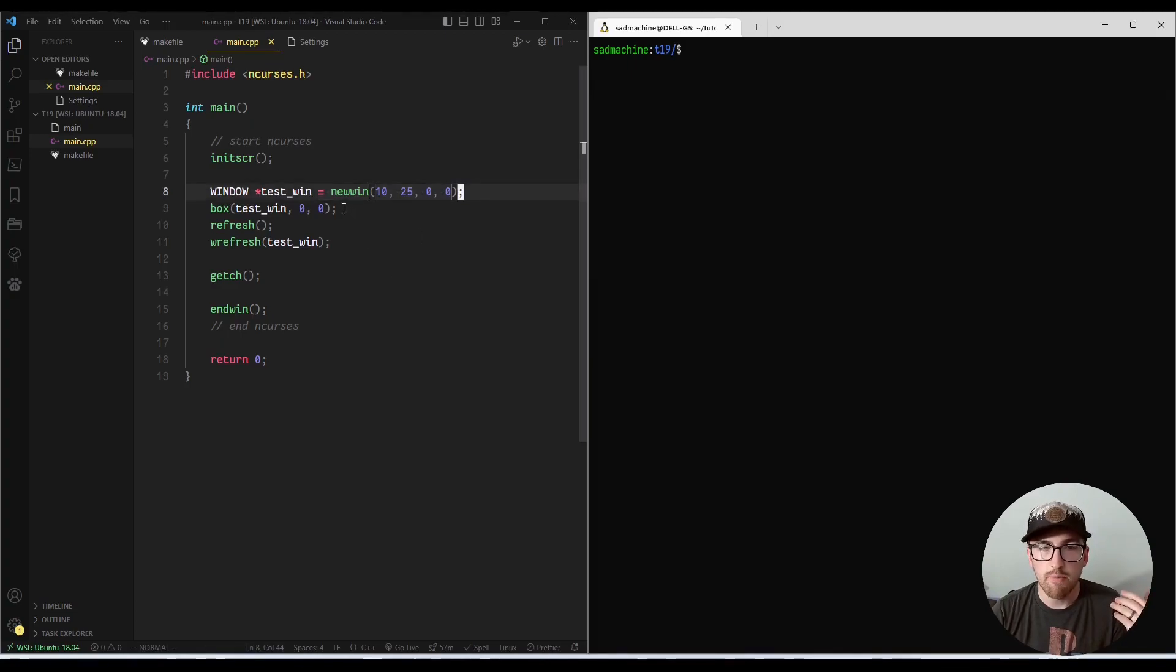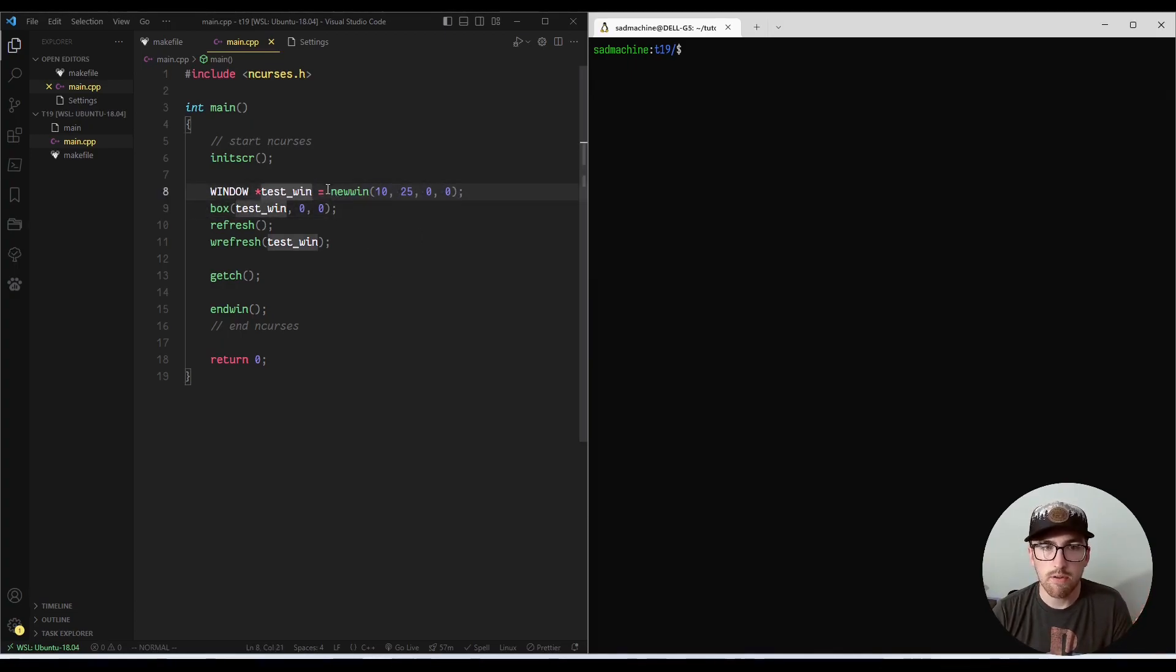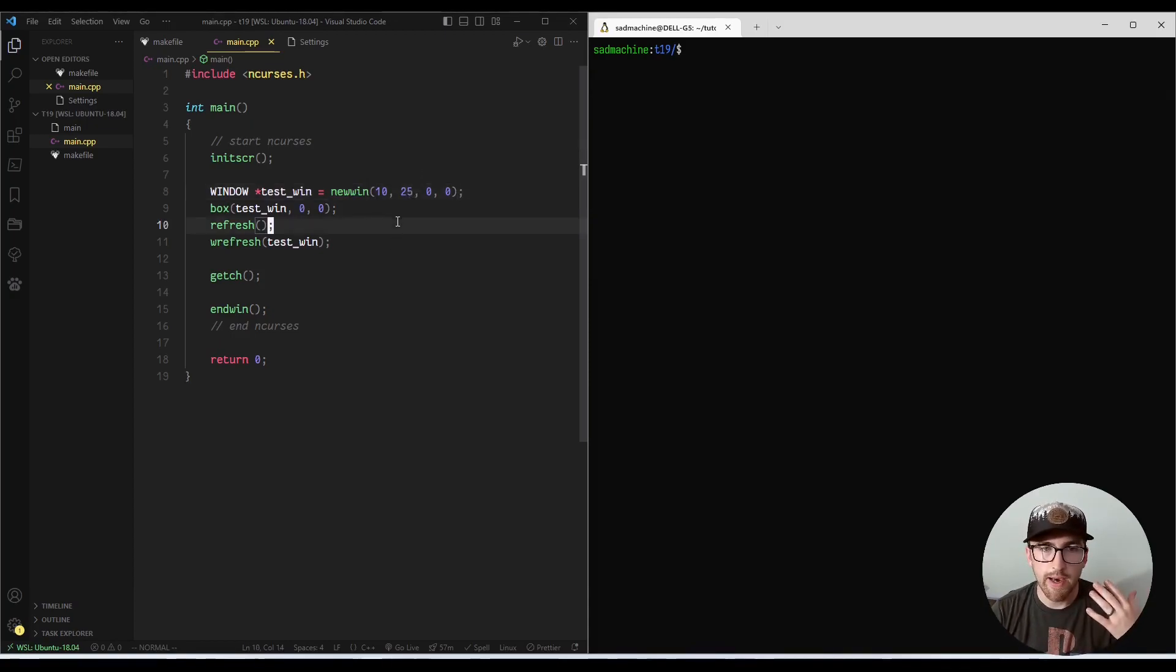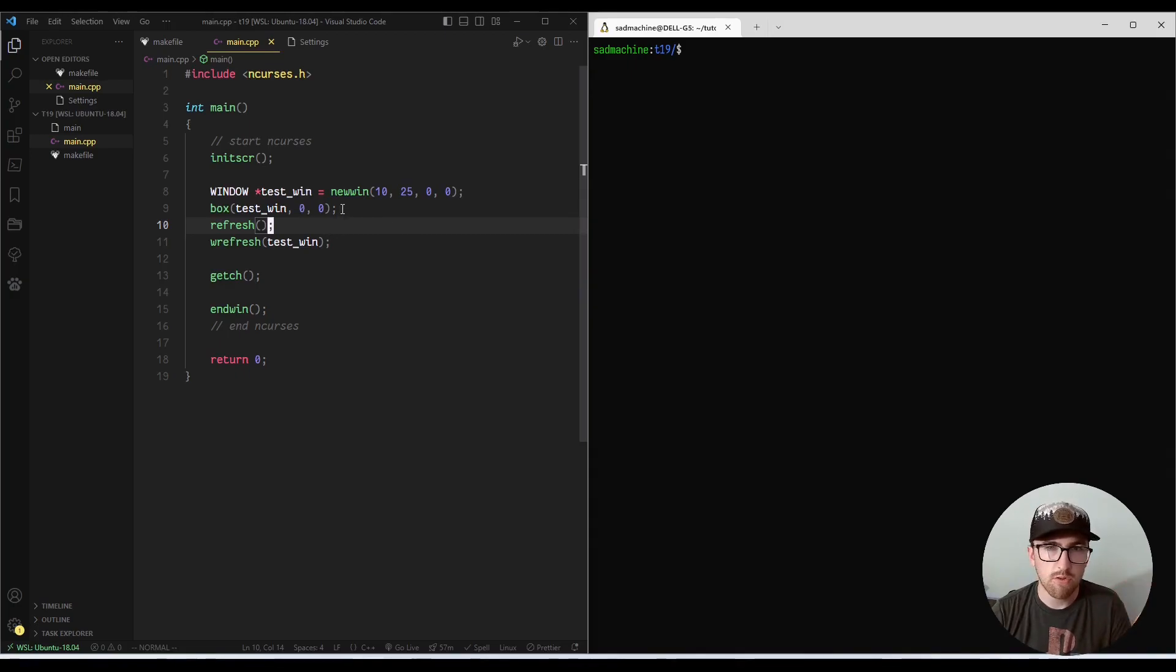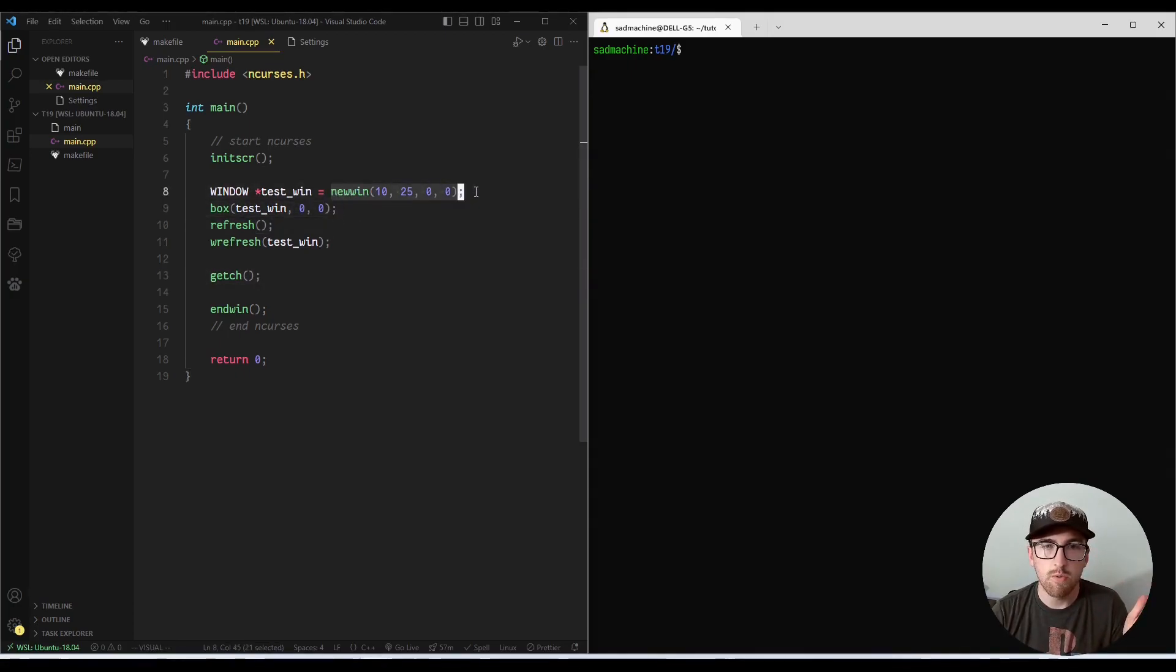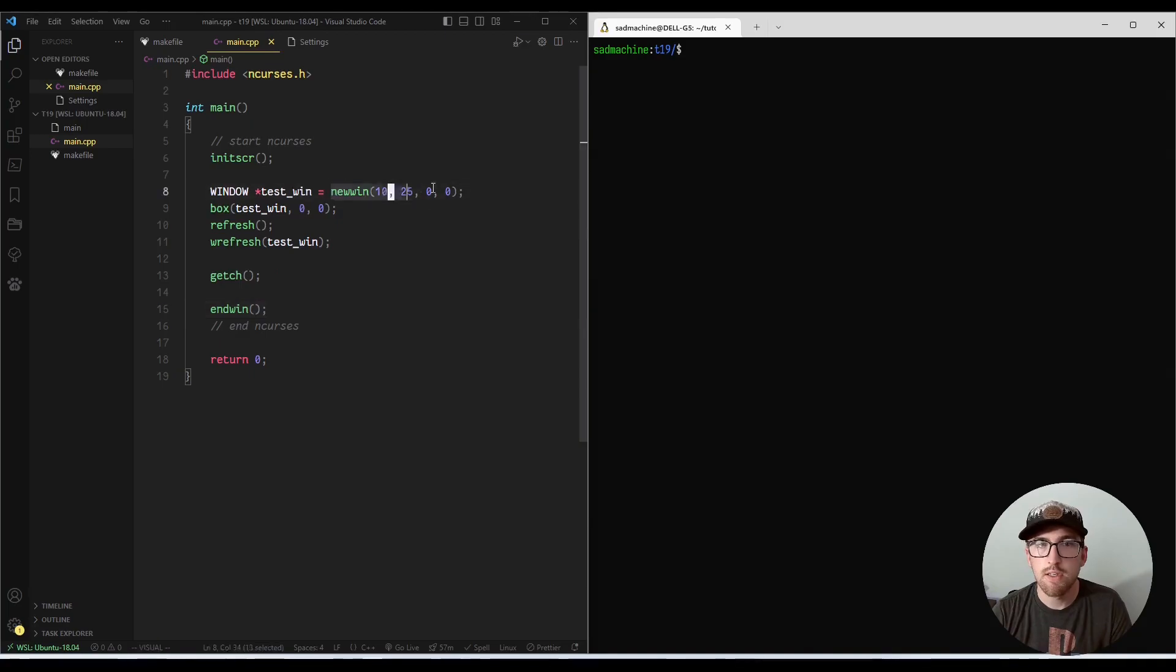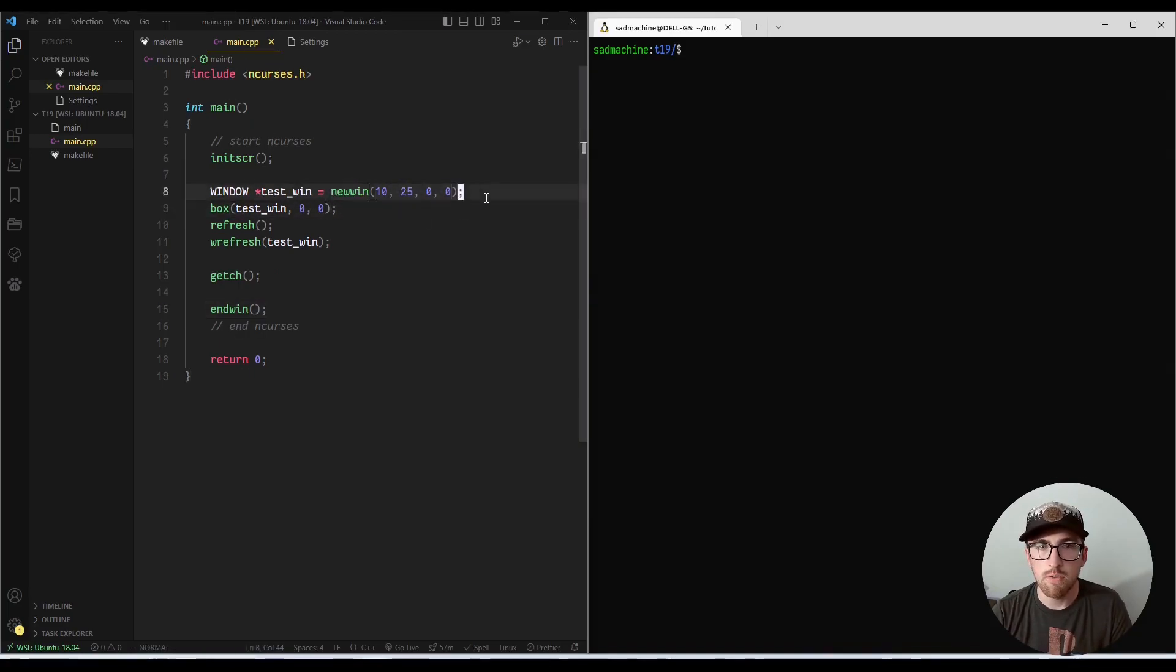So basically, Delwin, every new win call should be paired with a Delwin call. I'm surprised they haven't talked about this earlier. I've kind of read conflicting views on this. So a lot of people say that every new win call should be paired with Delwin, but a lot of other people say that end win takes care of all of it. So technically speaking, any new win stuff should be deleted with an end win.